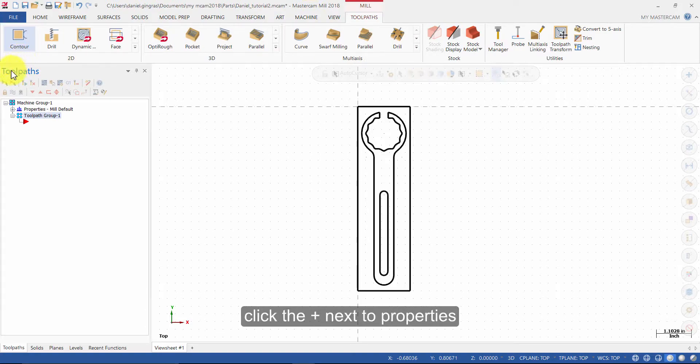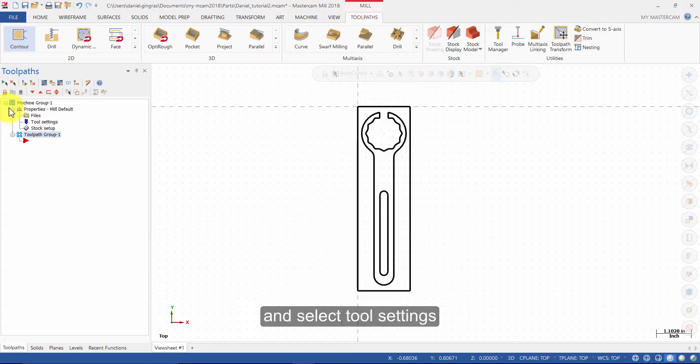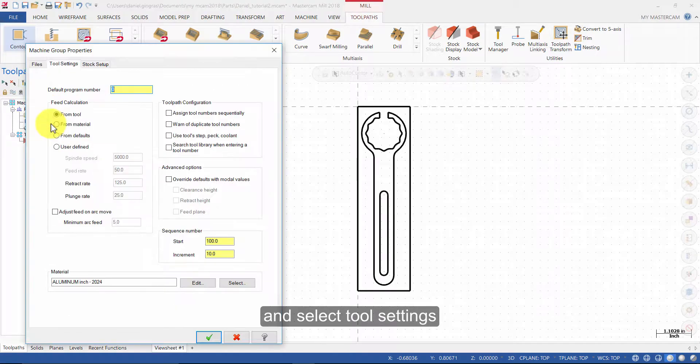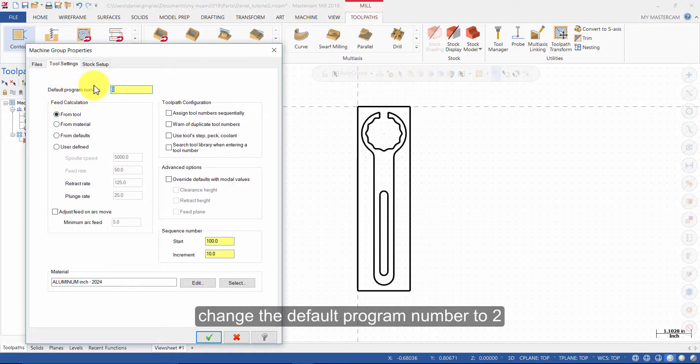Click the plus sign next to Properties and select Tool Settings. Change the default program number to 2.